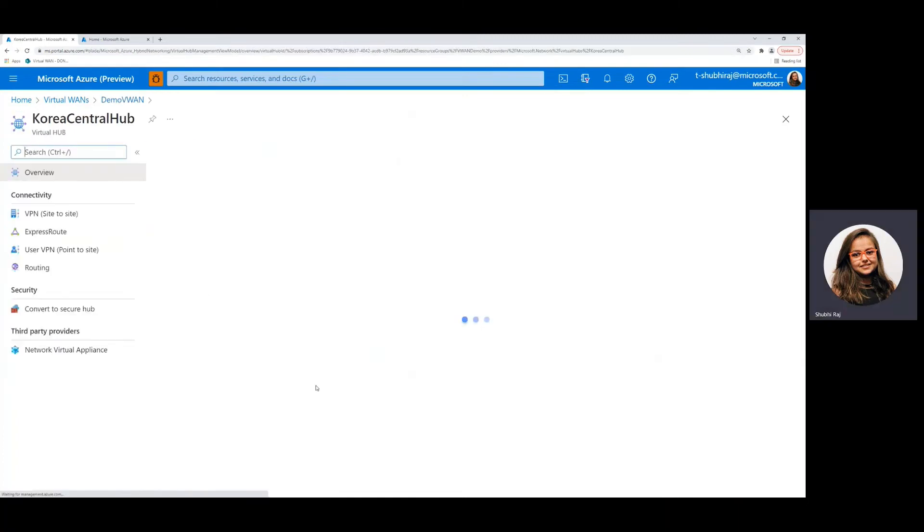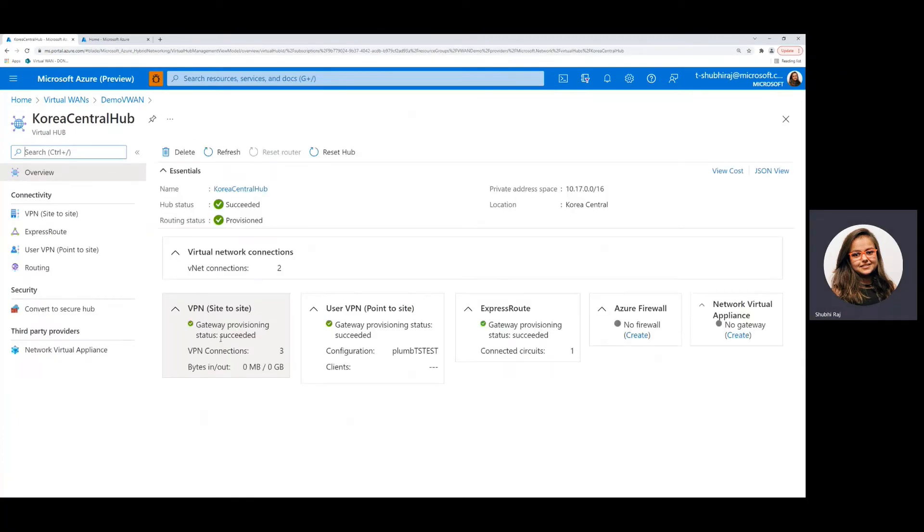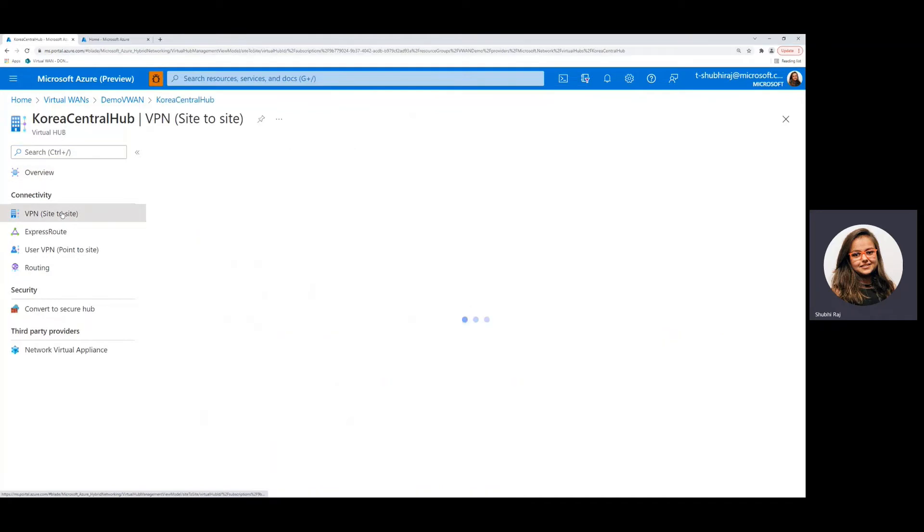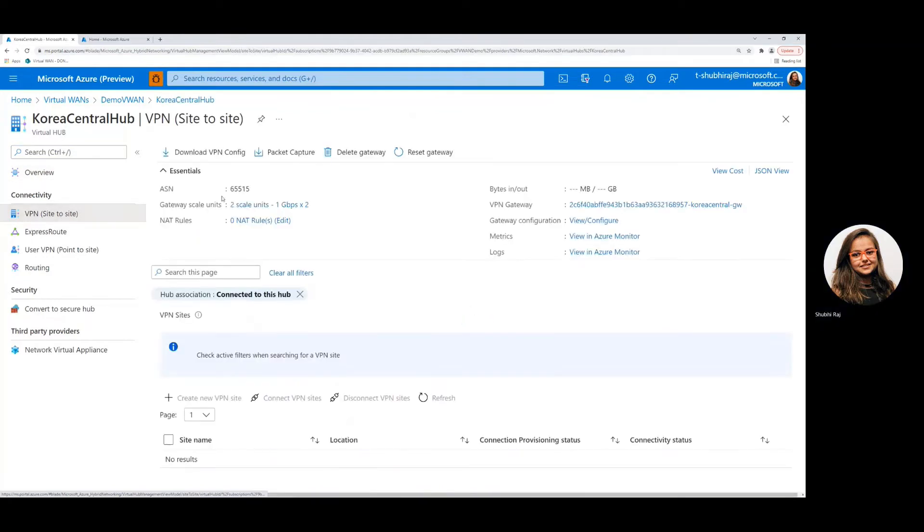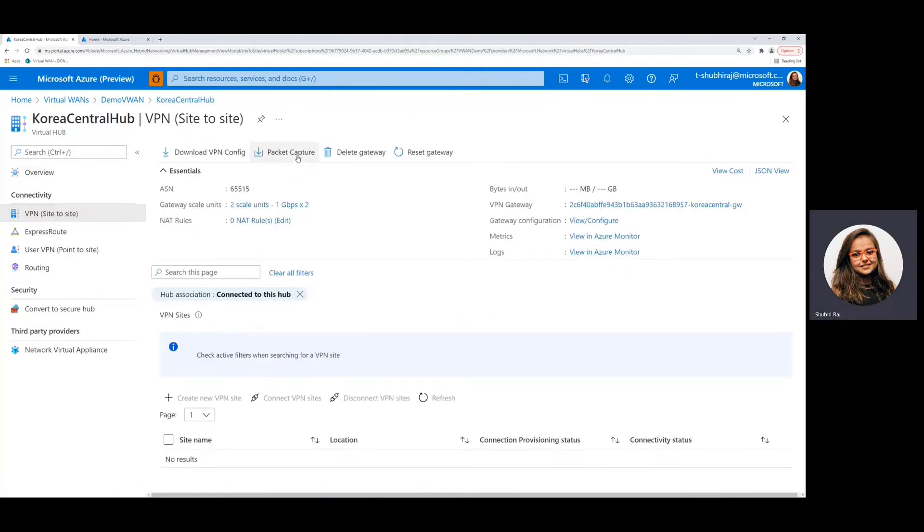This is because we want to run the packet capture for site-to-site VPN gateways. Once in here, we'll head over to VPN site-to-site under the connectivity section and we'll see the packet capture option right here.